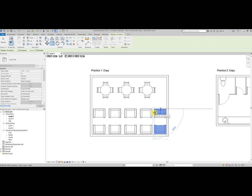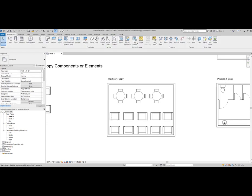Now at this point, pause the video and try practice number two. How did practice two go? Pretty easy, right? You are now an expert at using the move and copy modify tools in Revit. You even learned how to use a bounding box to select multiple items. Great job.